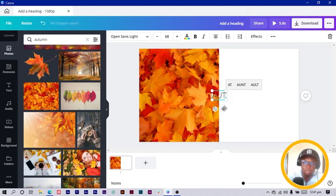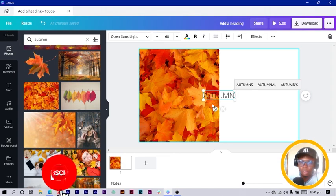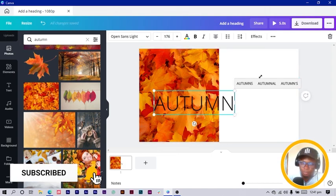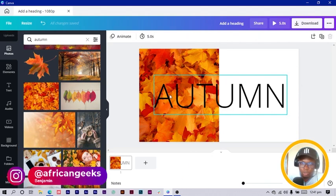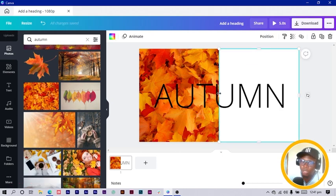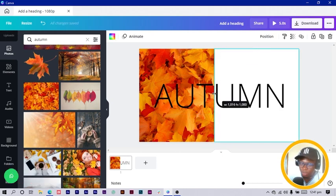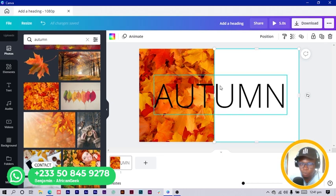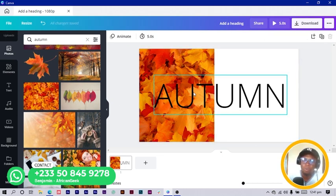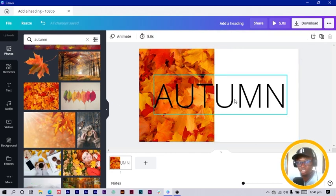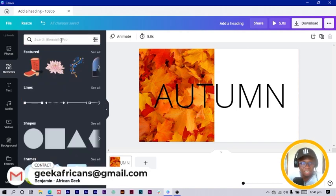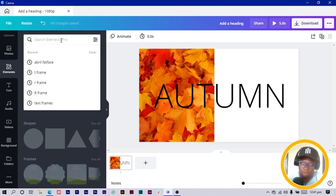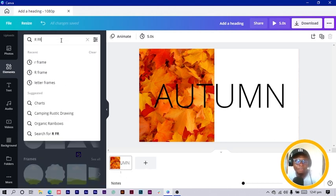Then I press T on my keyboard for text and type the word 'autumn,' then increase the size and make it bigger. I want 'aut' to be just text and this part to be something else, so I move my shape here. We're not going to use plain text — we'll be using text frames. Initially when I was making this, I searched for 'ar frame.'